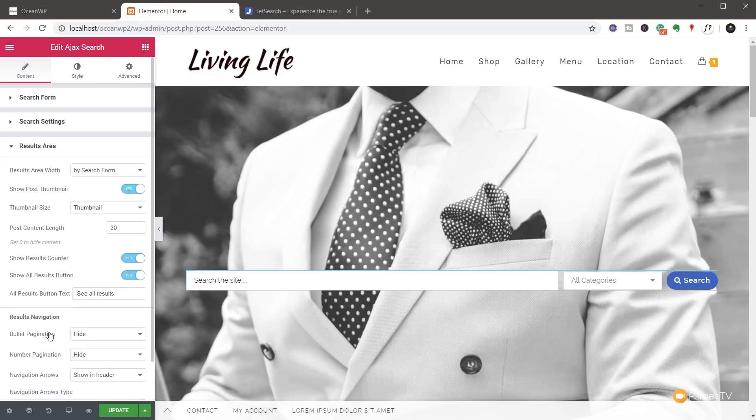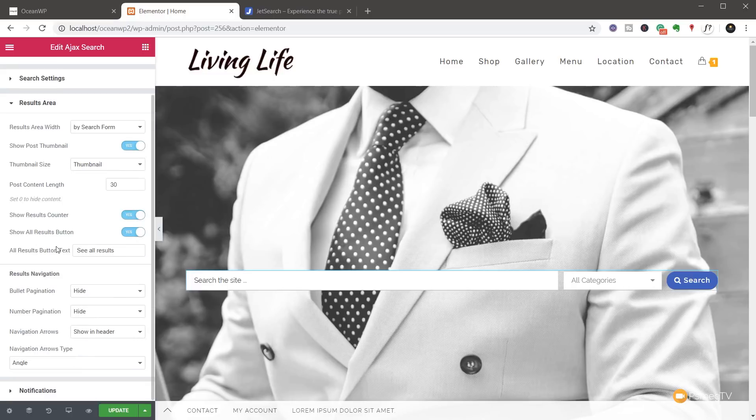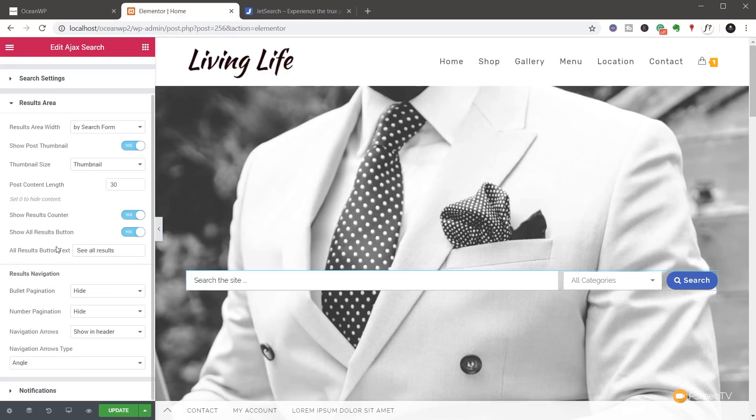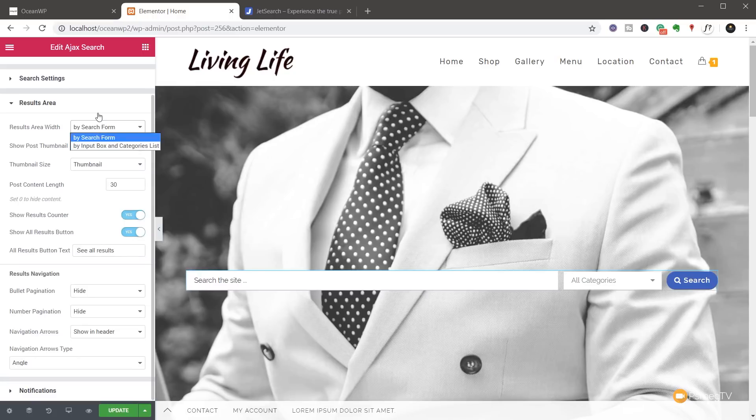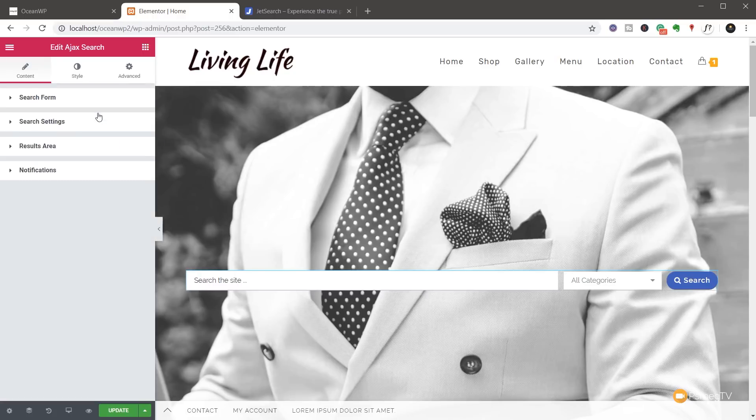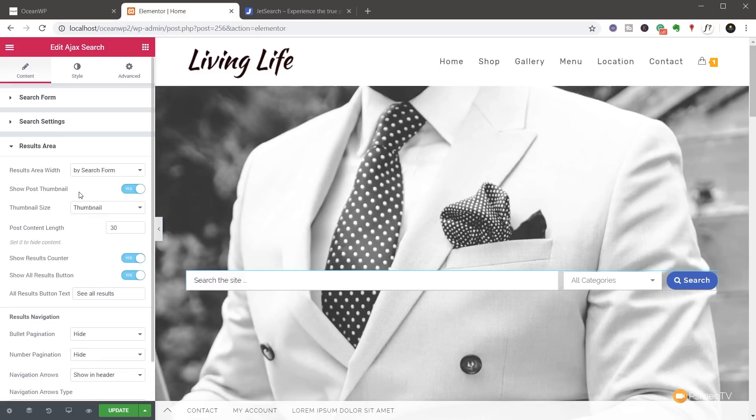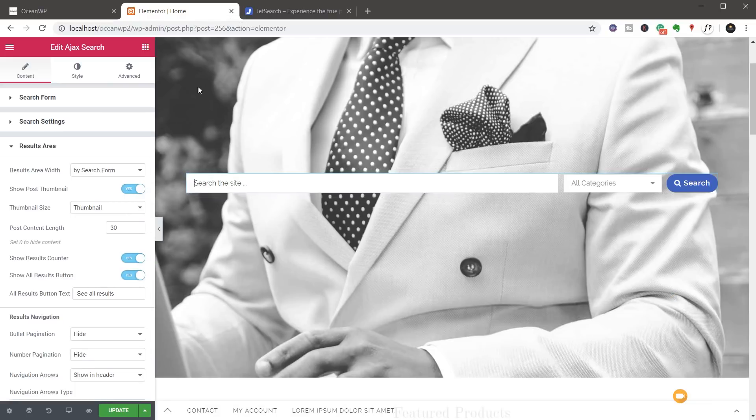If we come to the results area, we have a ton more options. So you can see we can do result area width by search form or we can say by input box and categories list. So we can make sure that this looks exactly the way we want it to. Show post thumbnail, so if you are dealing with something like products, it's pretty cool that you can actually use the thumbnail of the product itself.